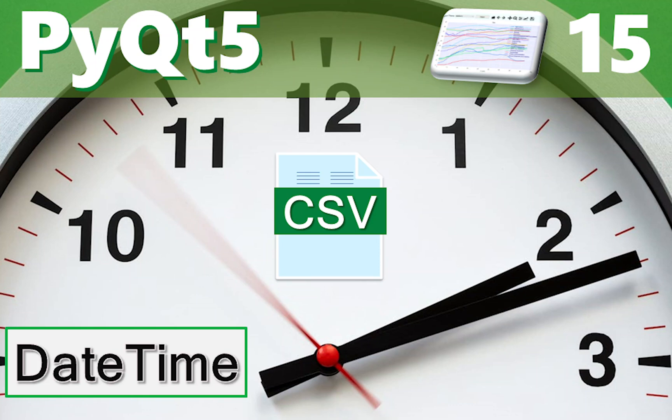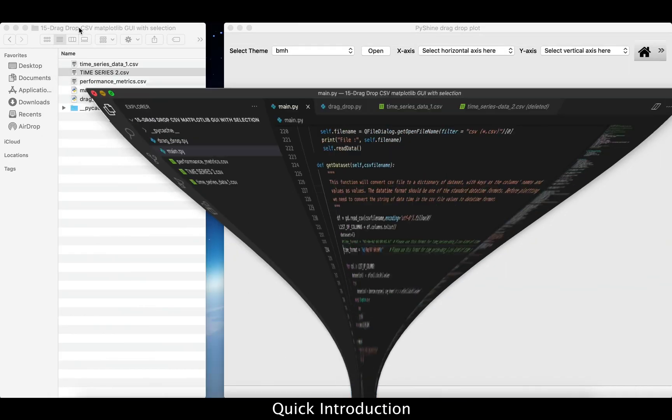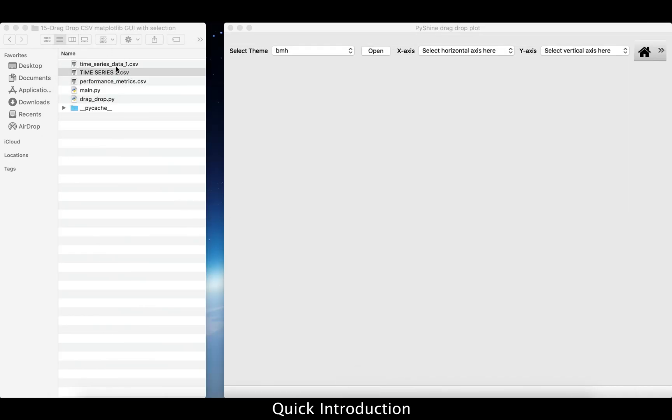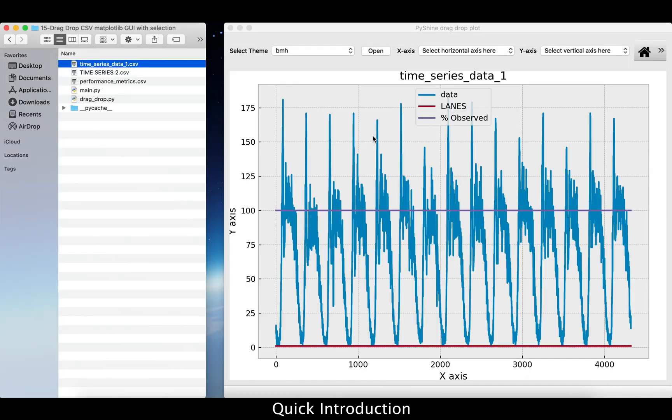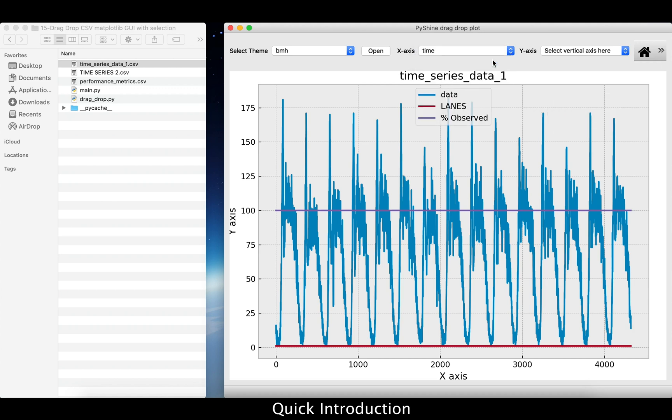Hello friends and welcome to Pyshine. This is part 15 of the PyQt5 learning series. Today, you will learn how to manage time series data in a GUI.